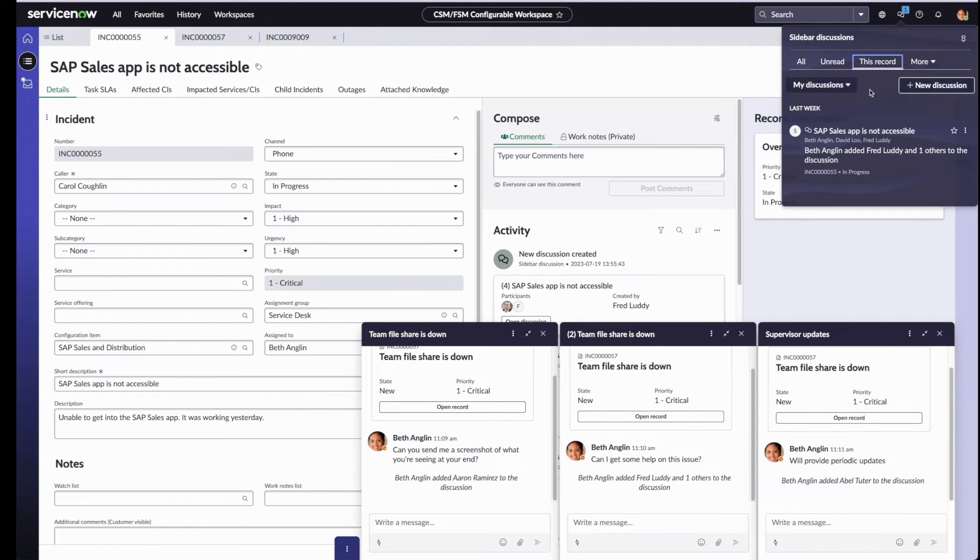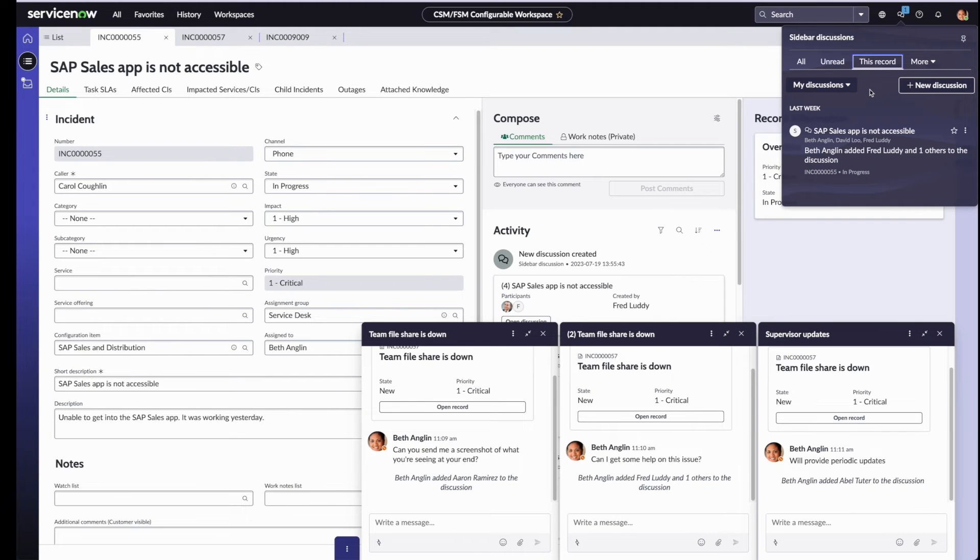The purpose of this record tab is to filter all activity so that it only pertains to the record that's open in the background. In this case, it's this incident that Beth was working on earlier.